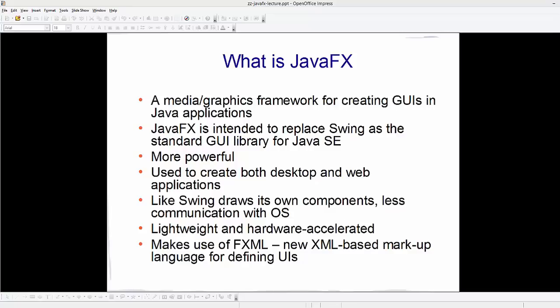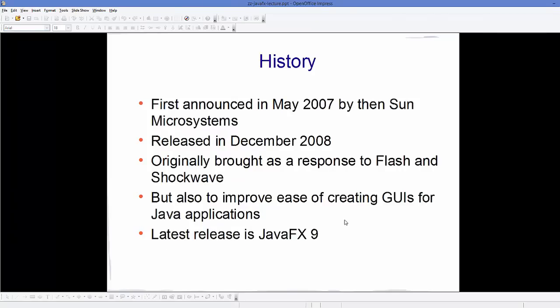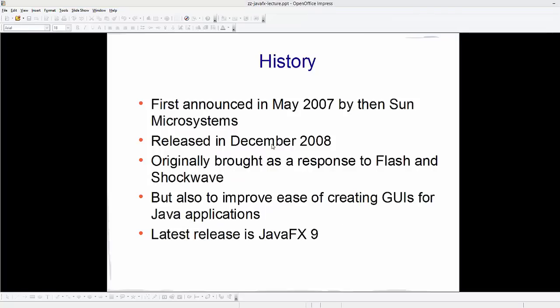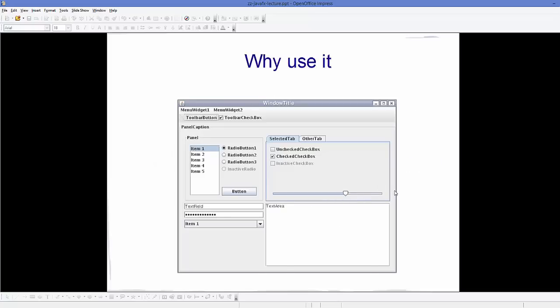Now let's see some history about JavaFX. JavaFX was first announced in May 2007 by Sun Microsystems and was released in December 2008. It was originally brought as a response to Flash and Shockwave, but one of the intentions was also to improve the ease of creating GUIs for Java applications. The latest version of JavaFX is JavaFX 9.